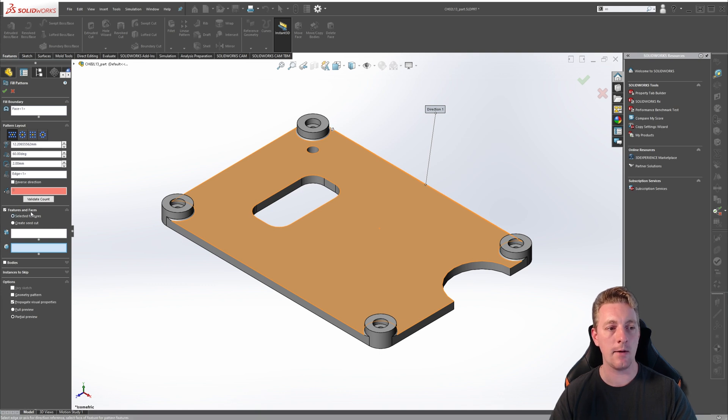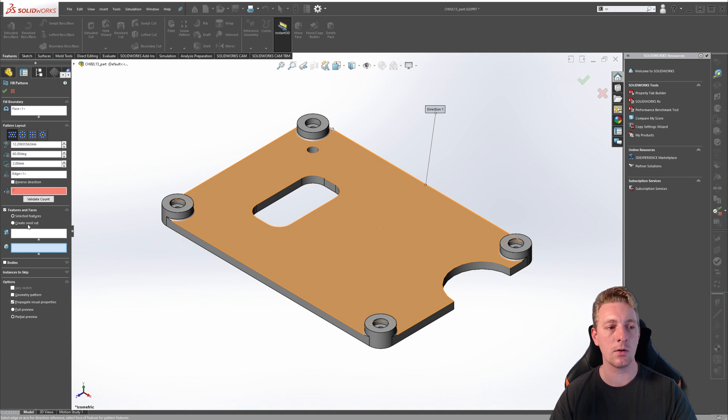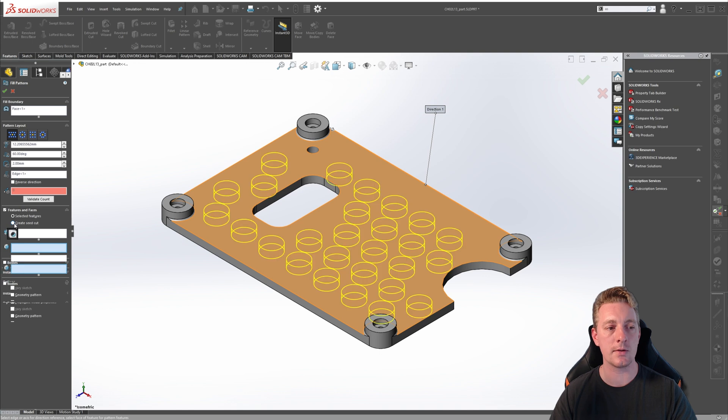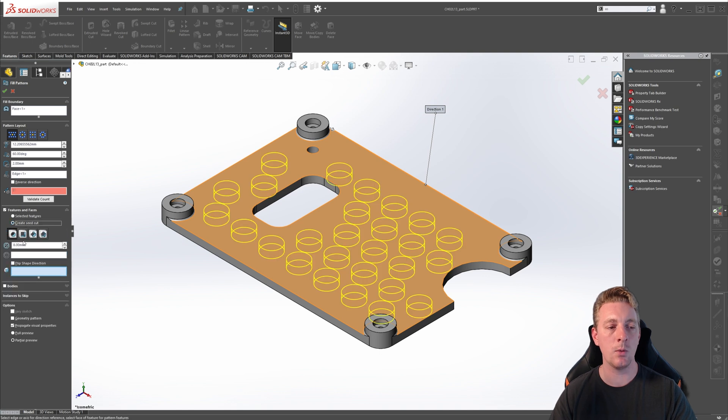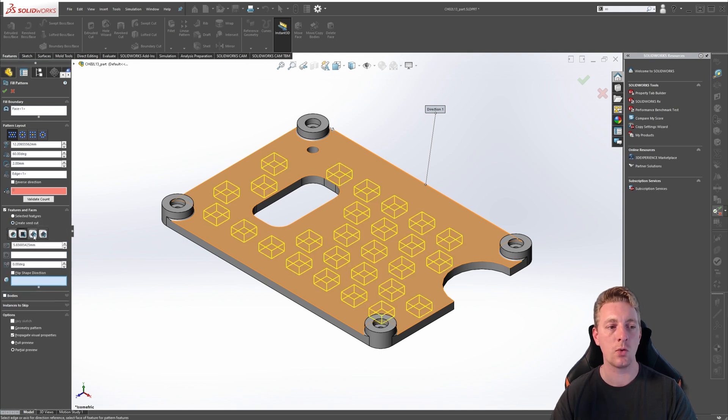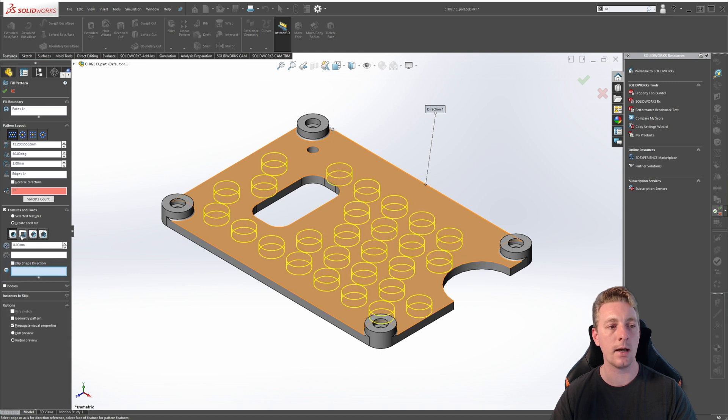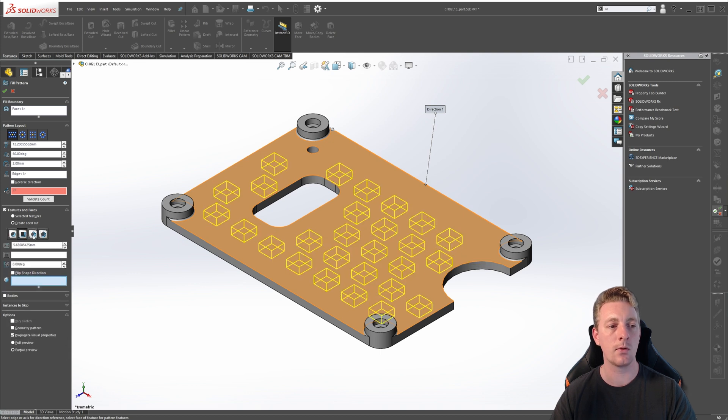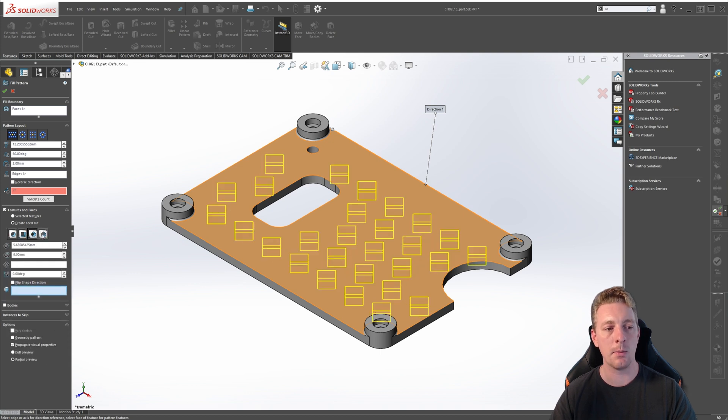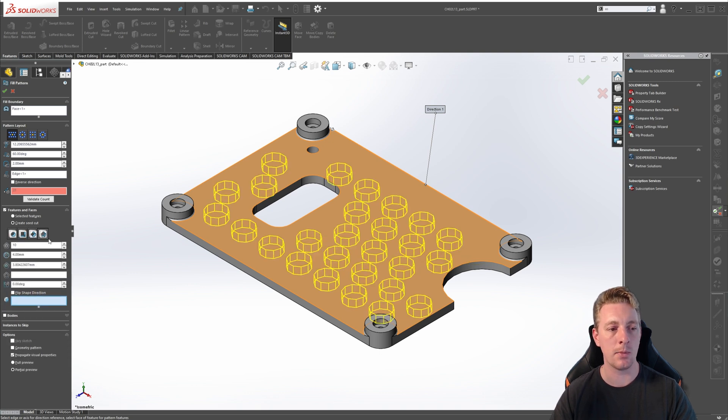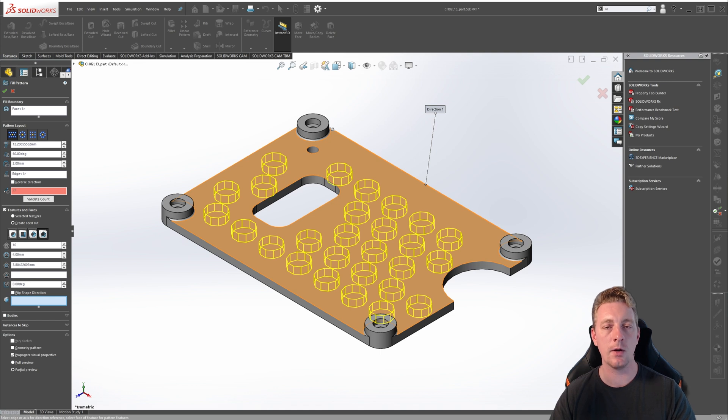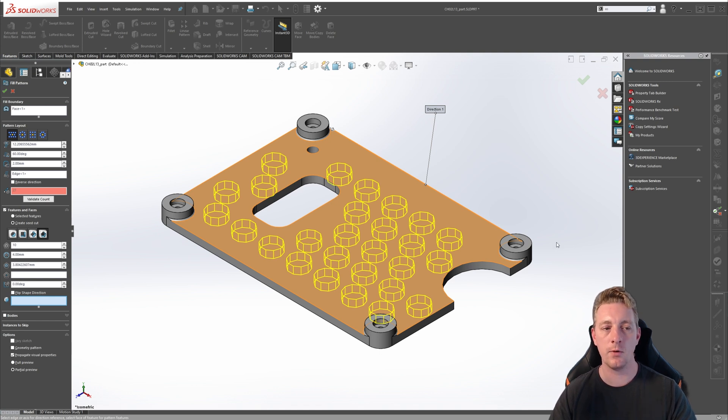Notice in our features and faces, there's a couple of extra options here, and that is selected features and create seed cut. If we click on create seed cut, it will give us some predefined shapes to create a fill pattern with. So you have circles, squares, diamonds, and polygons. These can be useful in cases where you don't have the seed geometry created in advance.